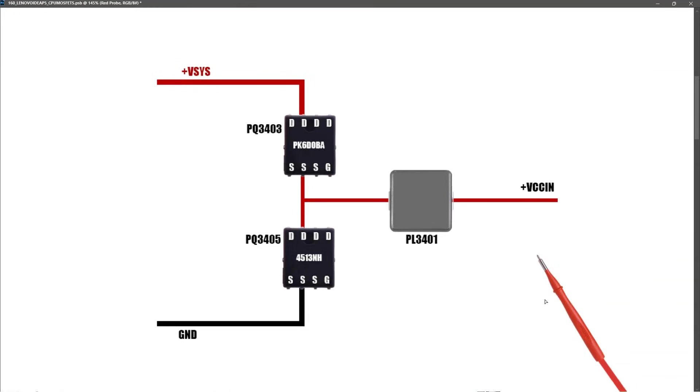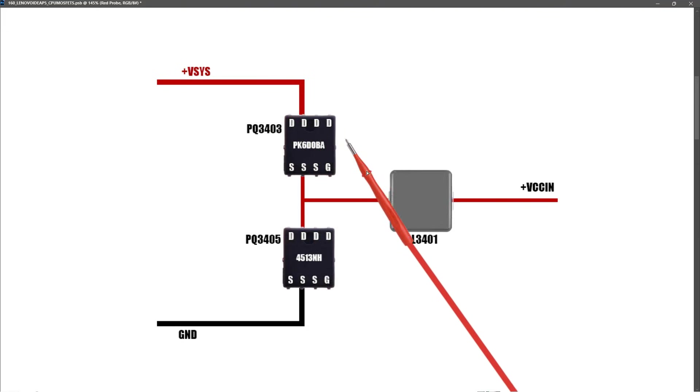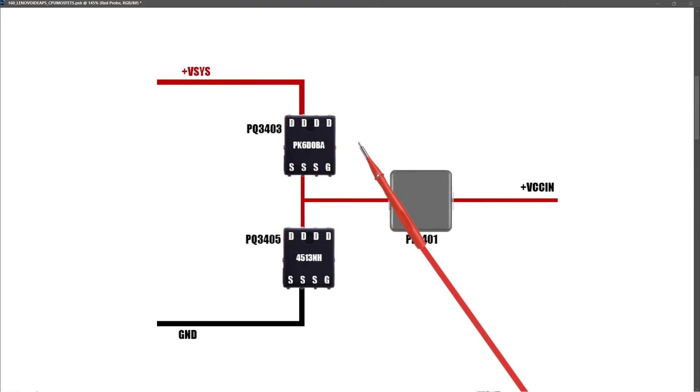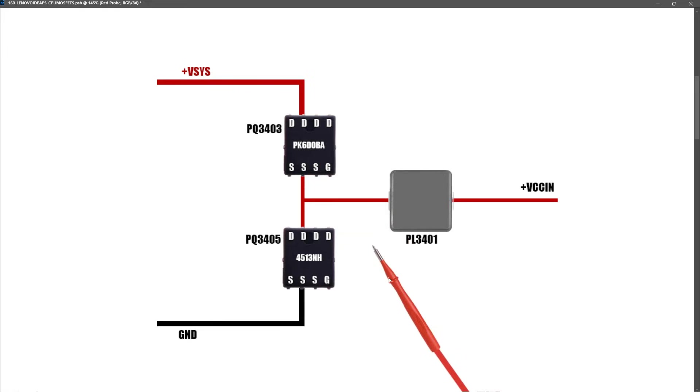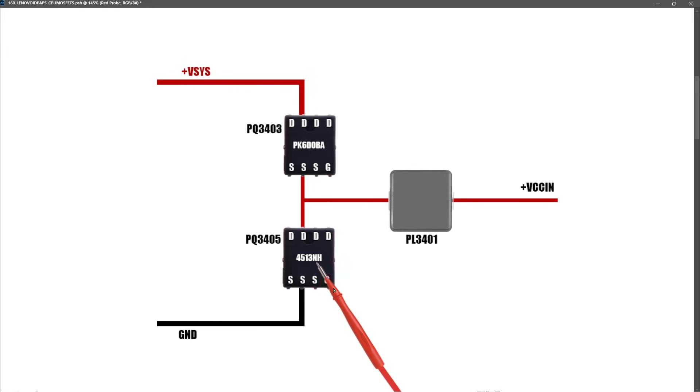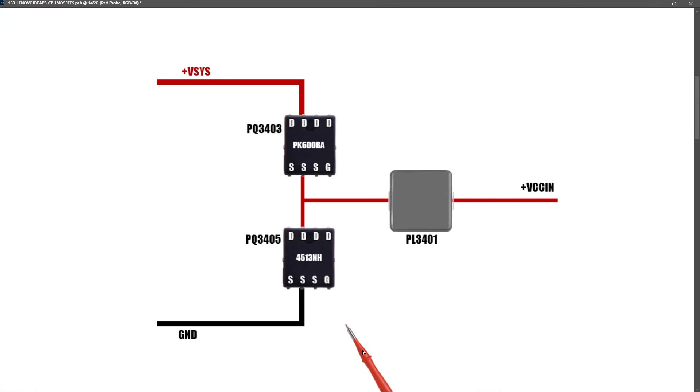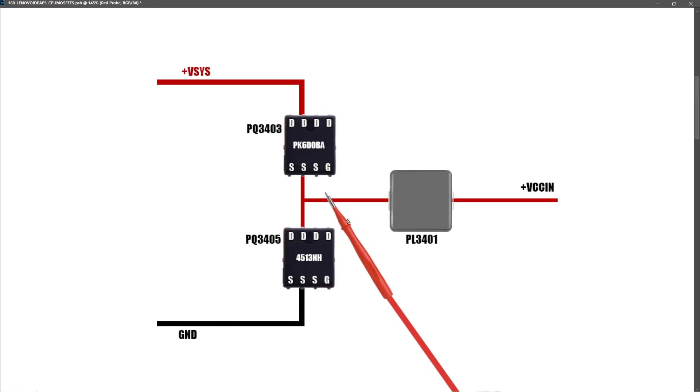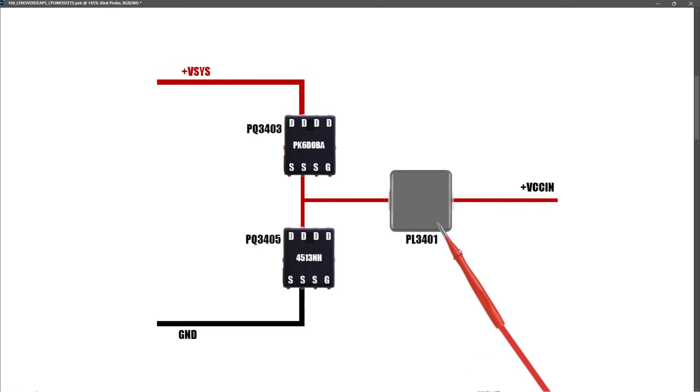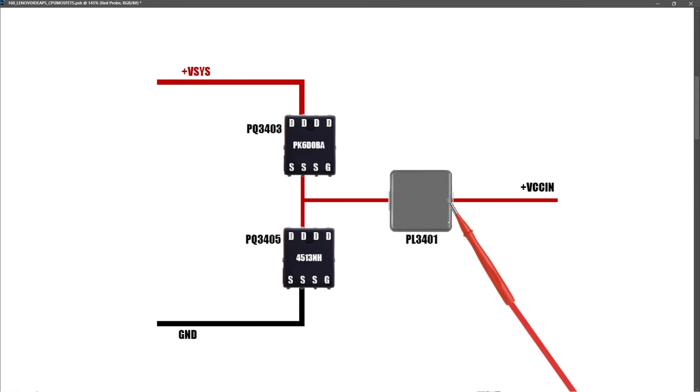As you can see, we have our V-Sys power rail comes into the drain of our high-side MOSFET. Our high-side MOSFET is a PK6D0BA N-channel MOSFET. The low-side MOSFET is a 4513NH N-channel MOSFET, and the source pins of this MOSFET are connected to ground. These MOSFETs are switched on and off at high frequency to generate our output power rail, which goes through our PL3401 and is labelled VCC-in. And as we saw on last week's video, this measures 1.8 volts.